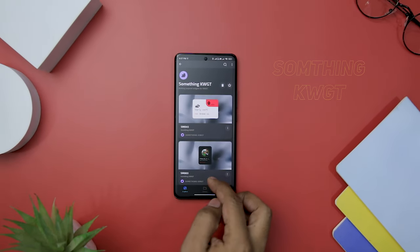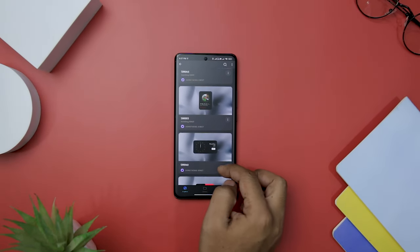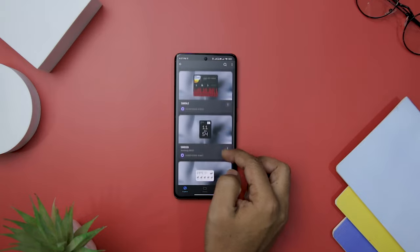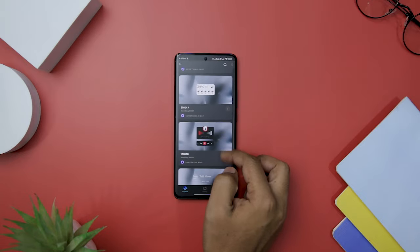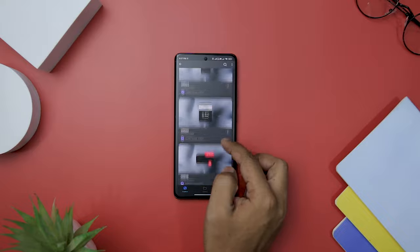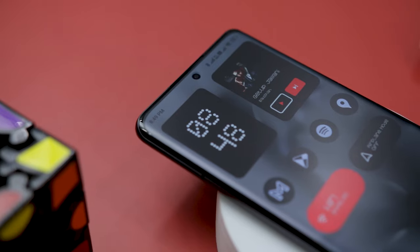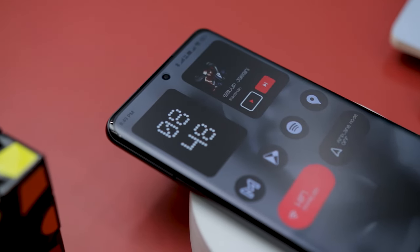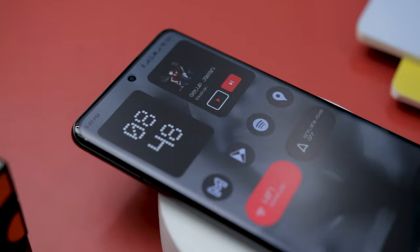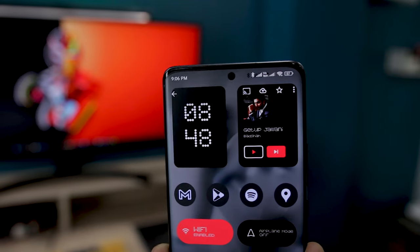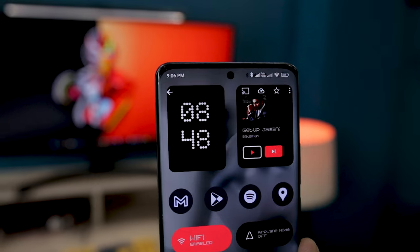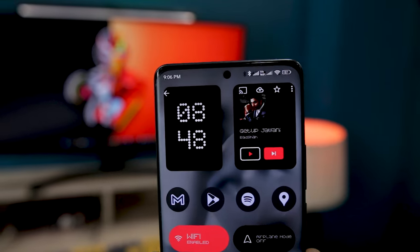For this setup, I have incorporated a widget called Something KWGT. This widget offers an impressive collection of around 50 meticulously designed widgets, available in both dark and light variations. These widgets follow the minimalist and elegant Nothing-styled aesthetics, exuding simplicity and sophistication. Users can also scale these widgets, adjusting their size according to personal preferences.